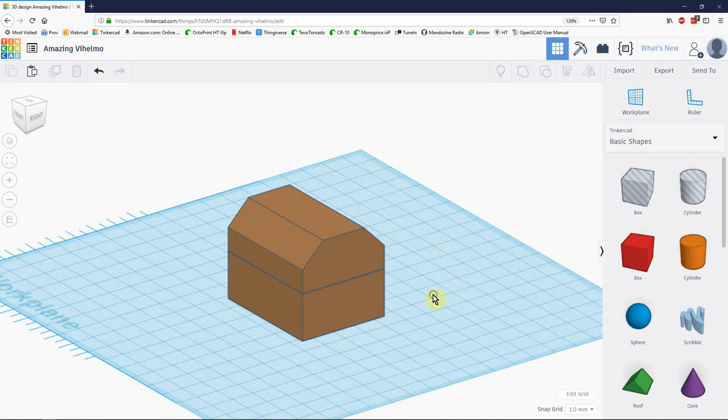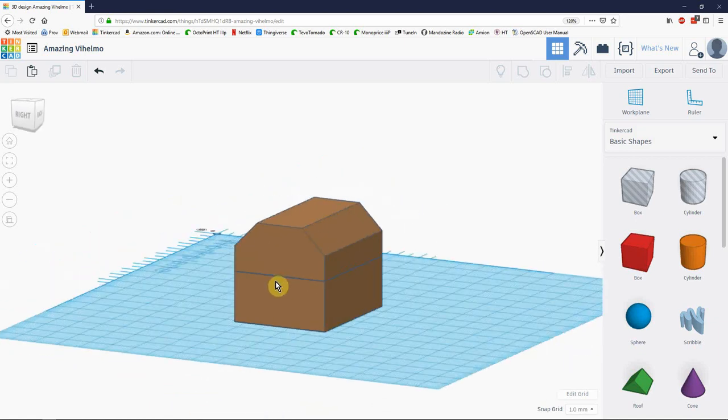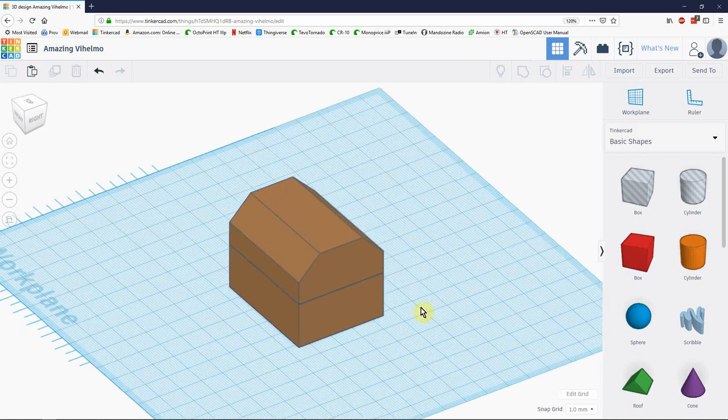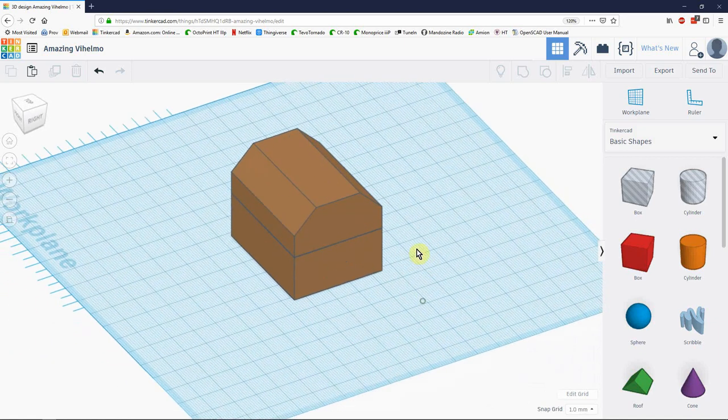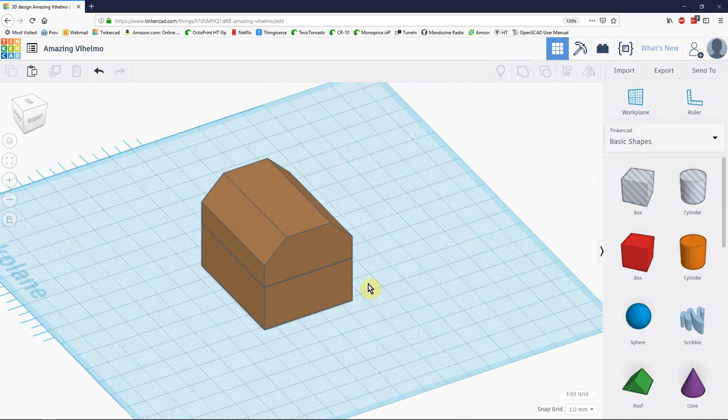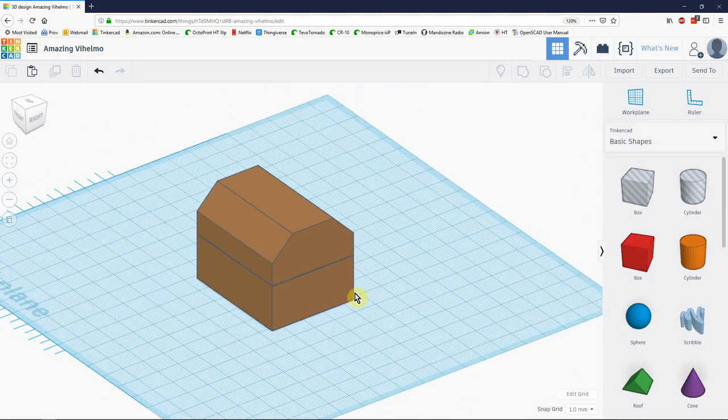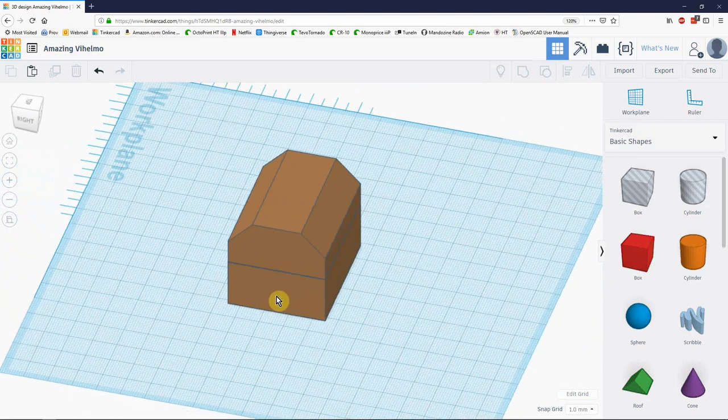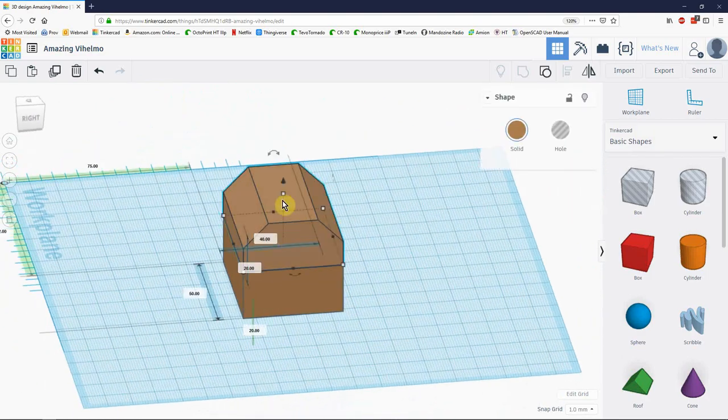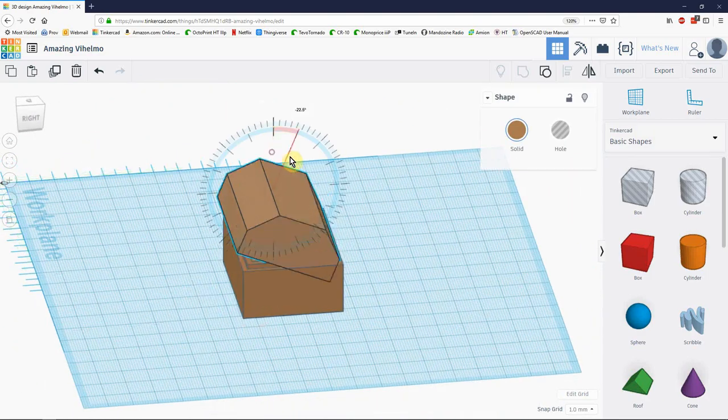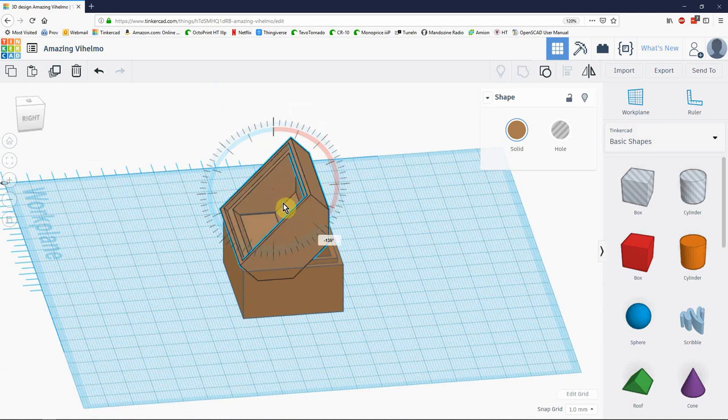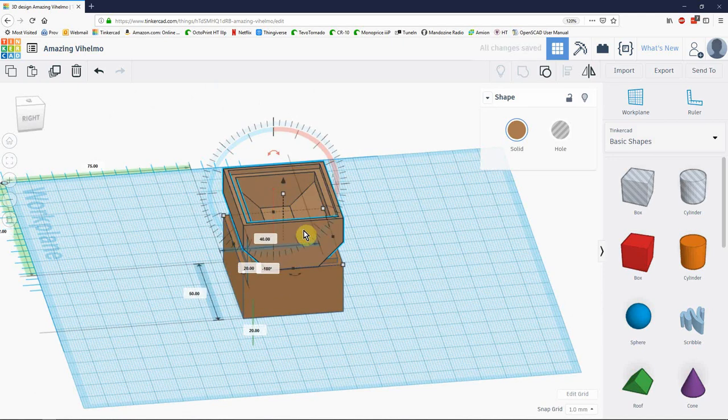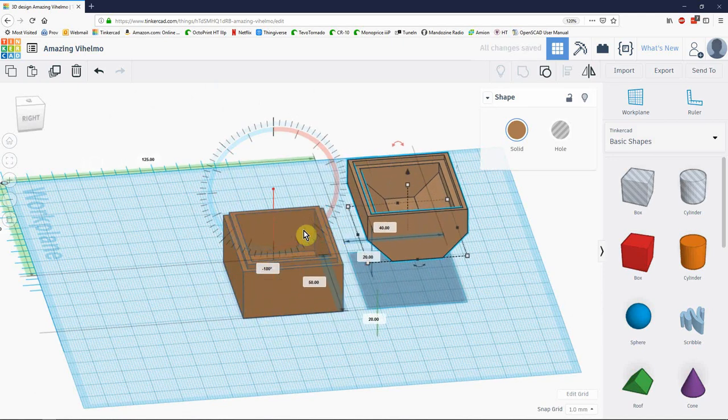Alright, so this is part two of the video making a small ring box or treasure box, gift box, call it what you will. In this part we'll be adding a hinge. Print in place is our goal, meaning that when it comes off the print platform, it will already be working.